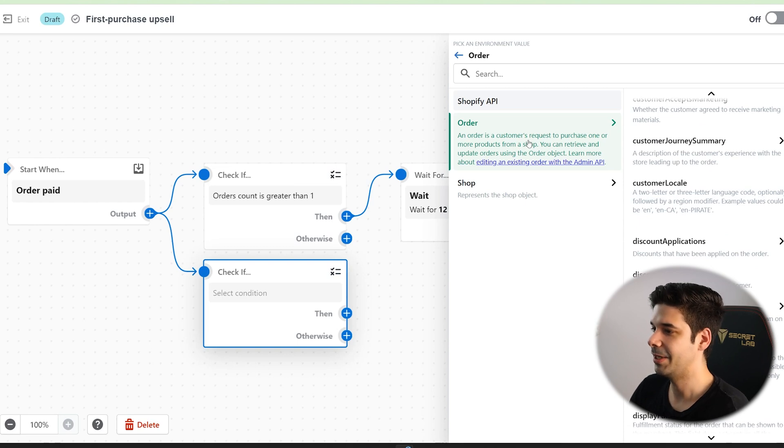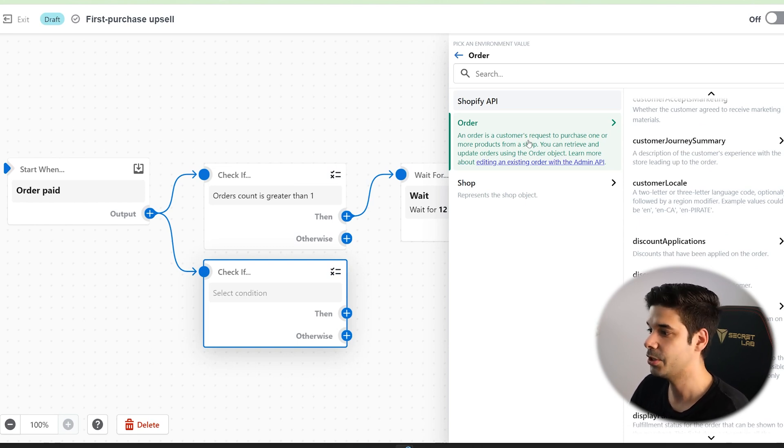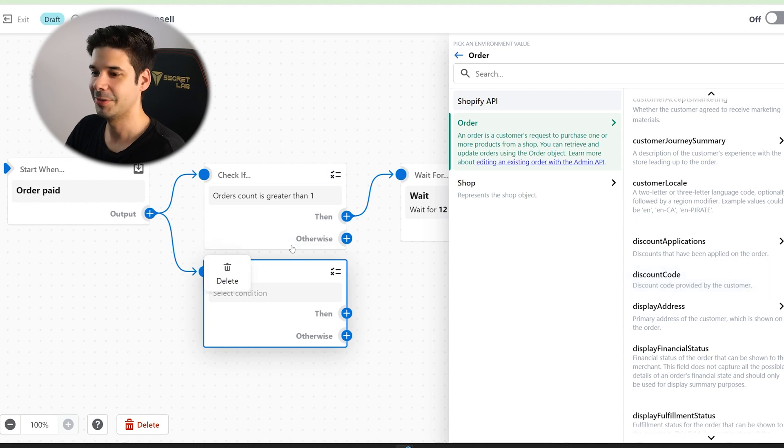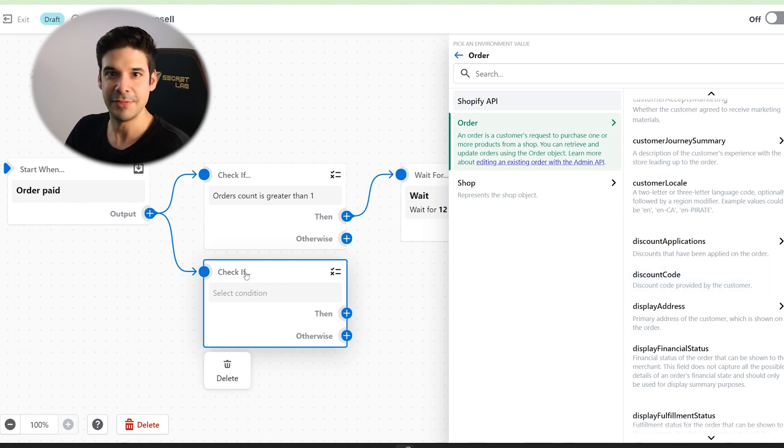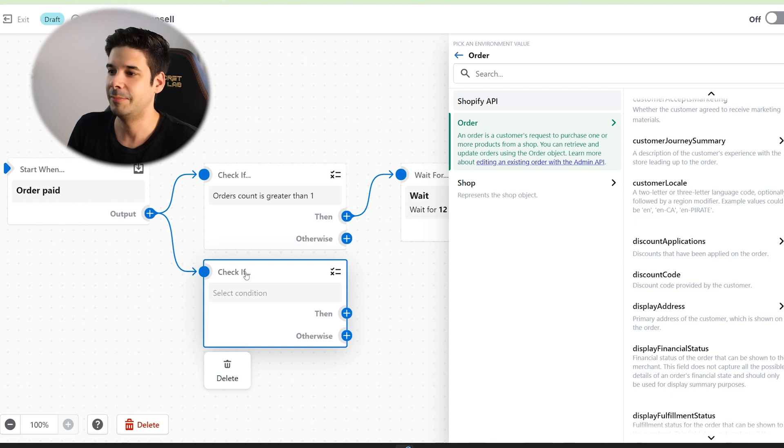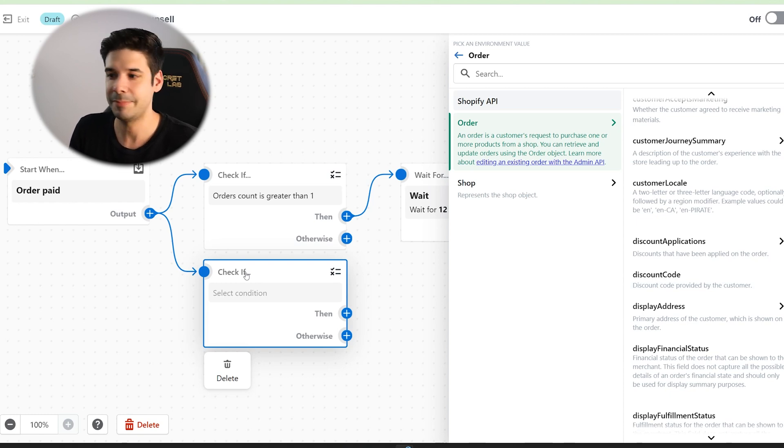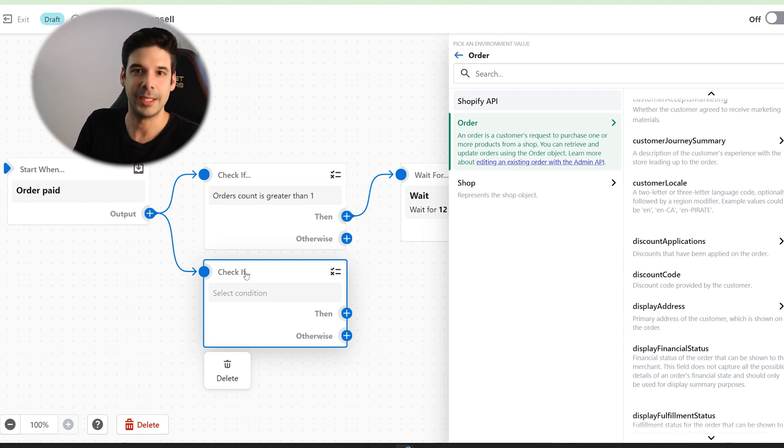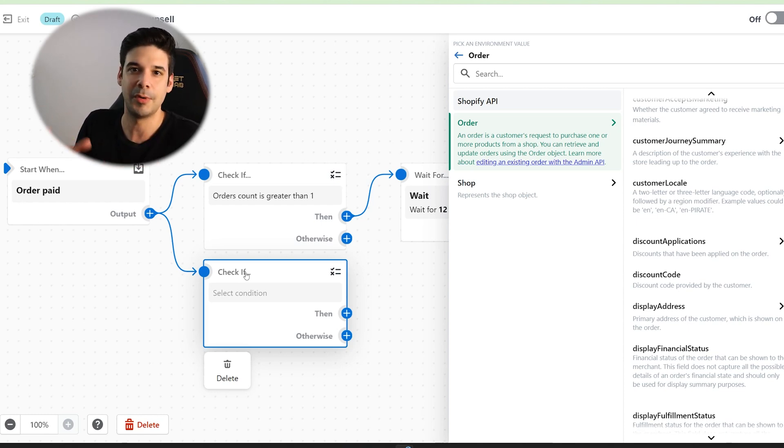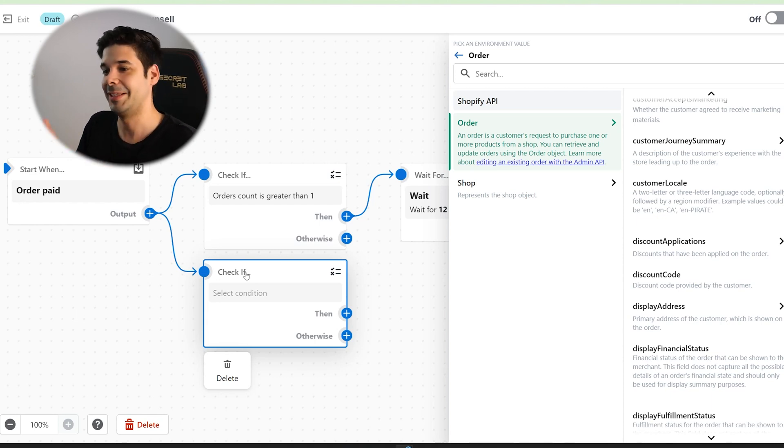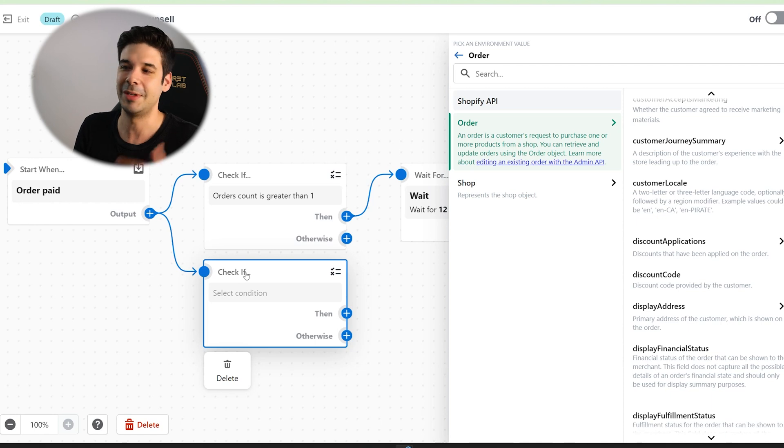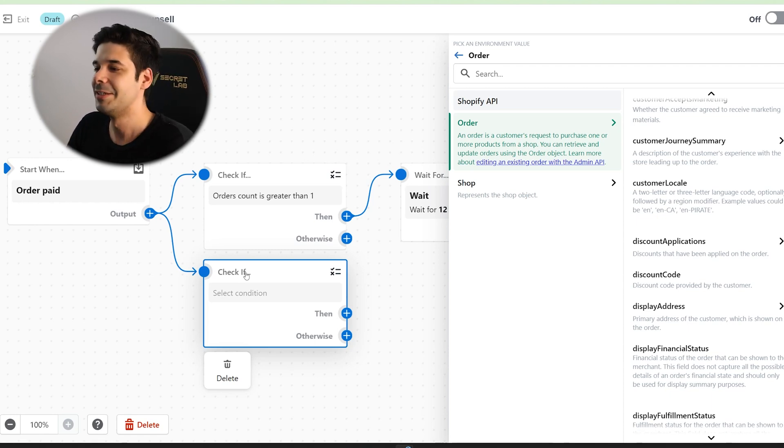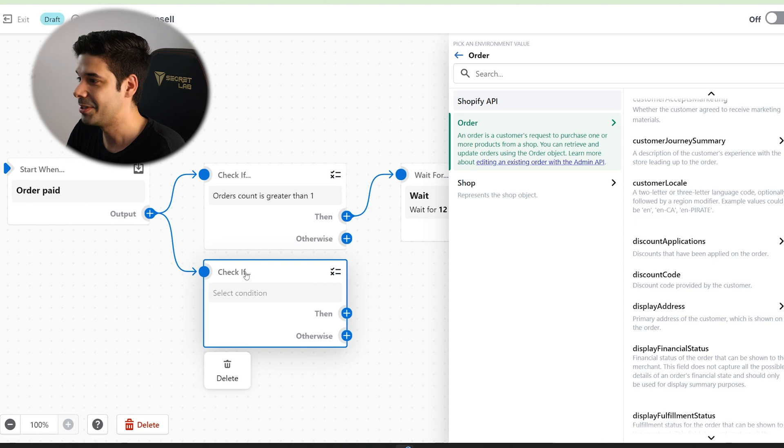You can, for example, establish a criteria, a condition for discount code, so check if they use a specific discount code. Let's say that you're running a marketing campaign, an advertising campaign on TikTok, let's say, and you have a specific coupon code for people that click on that ad because you're promoting an event or something. So here you can target a specific email for the people that use that coupon code and say, hey, thank you for seeing my TikTok, whatever. So the possibilities are really crazy.